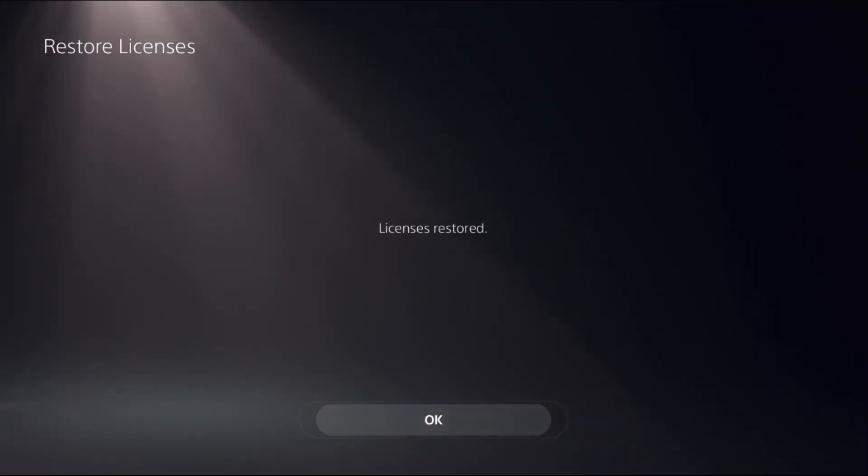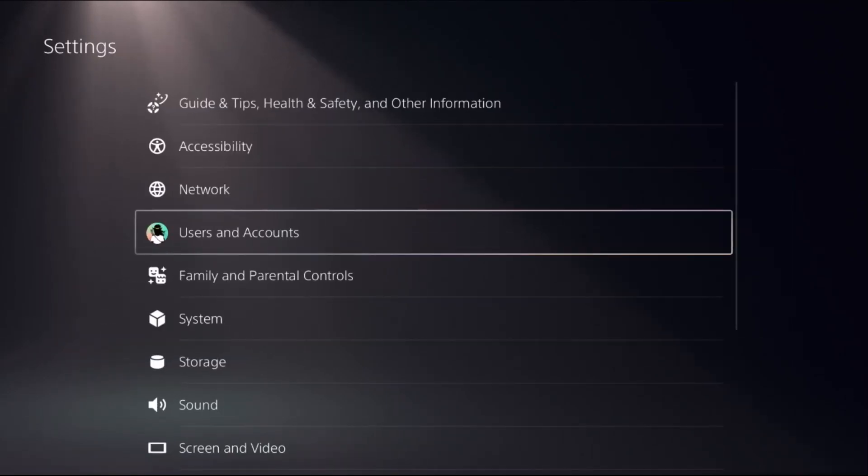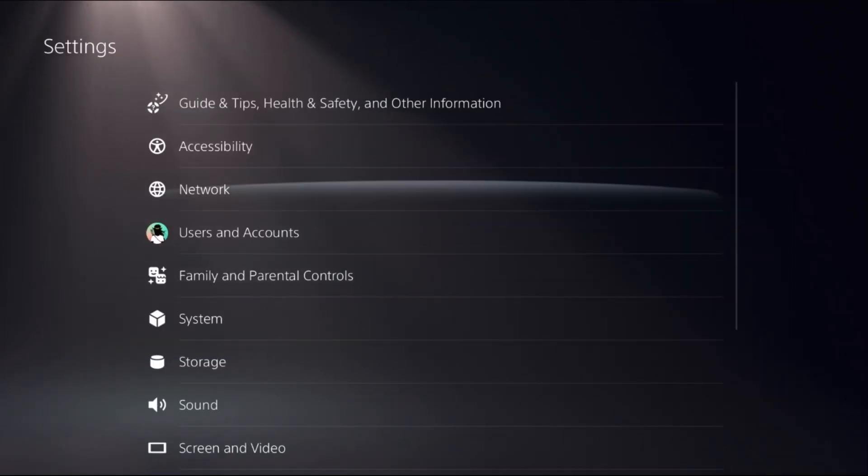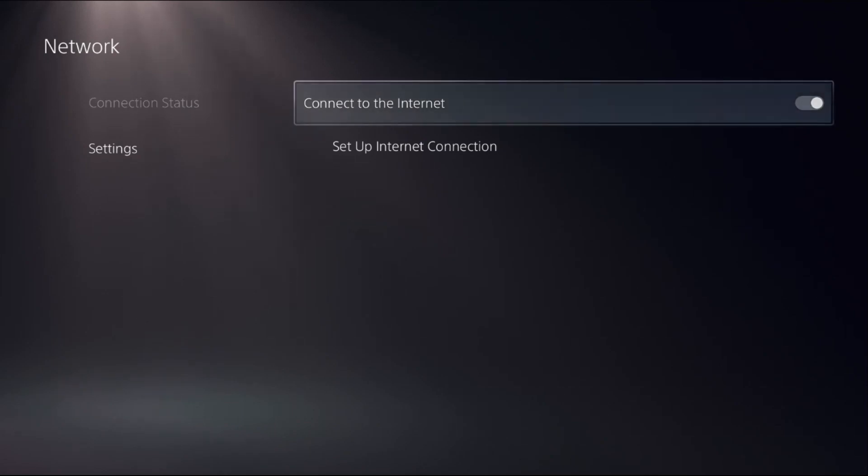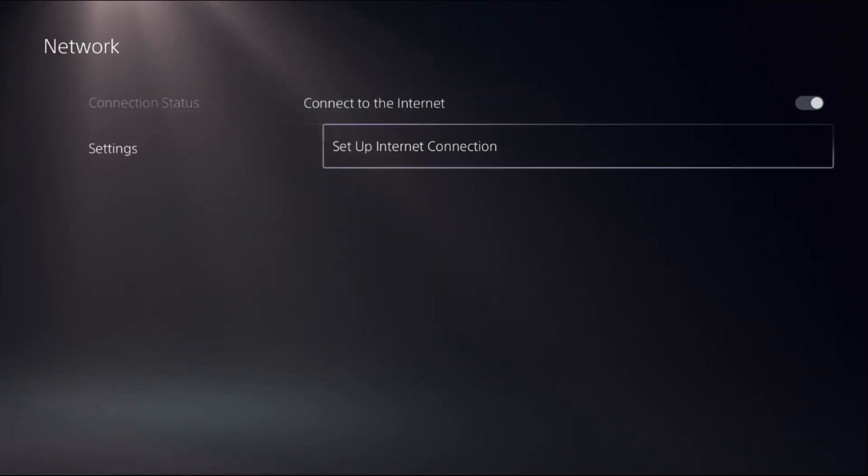Once done, go back to the main settings, then select Network, and select Settings on the right side.